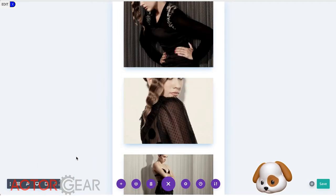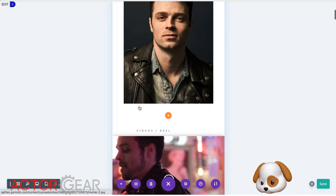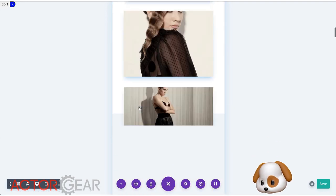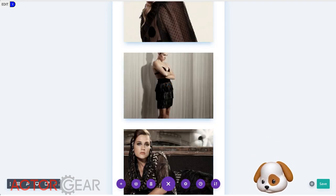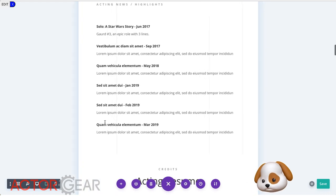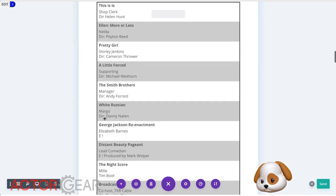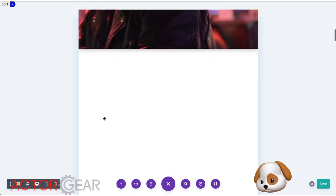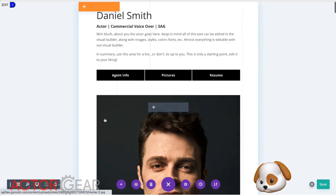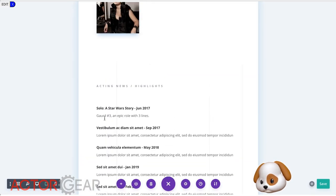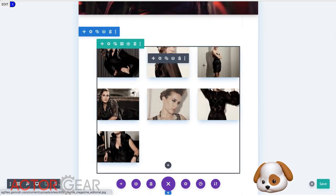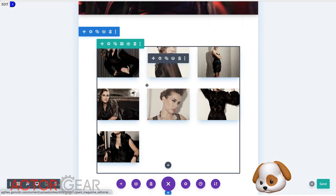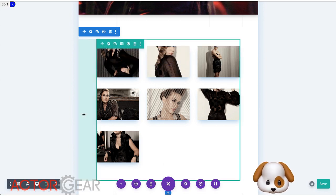And notice how the images stack. So those stack nicely. Let's see what they look like on a tablet. See where we go. There they are. And so that reduces down to three across and that looks nice as well. And it's still very readable.